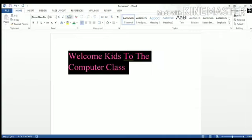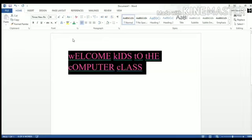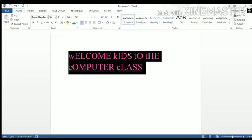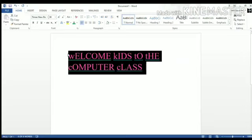And last one is the toggle case. So earlier, okay, now in the toggle case, all the letters that were capital earlier have become small and all the letters that were in small have become capital.